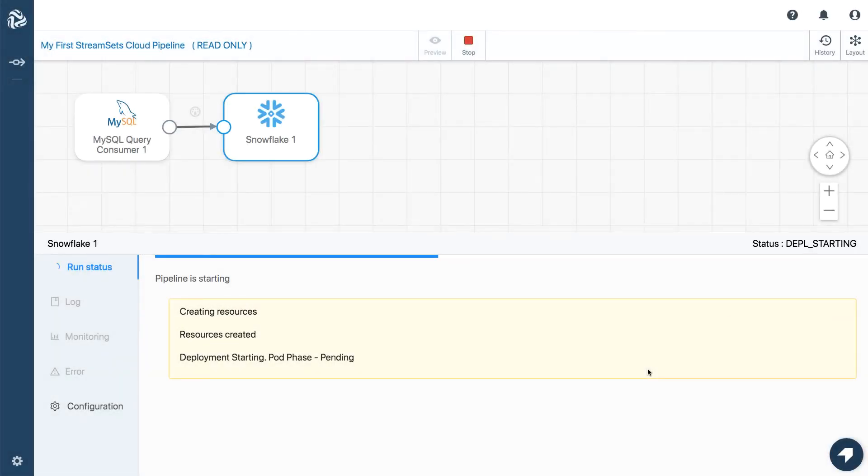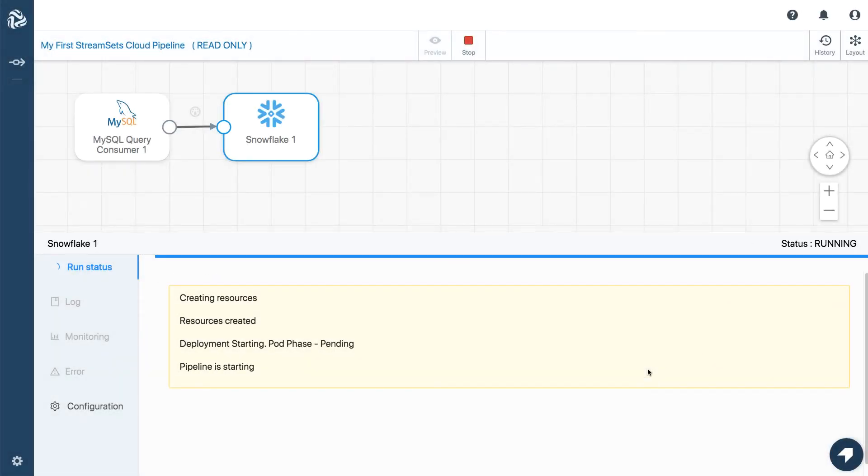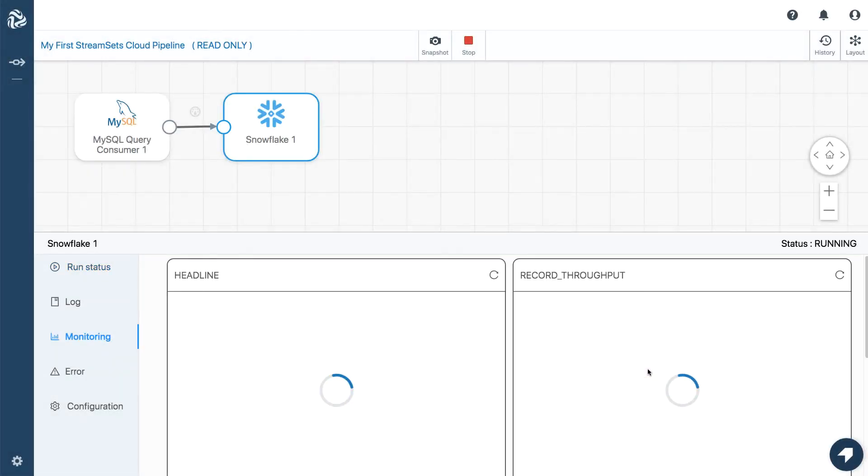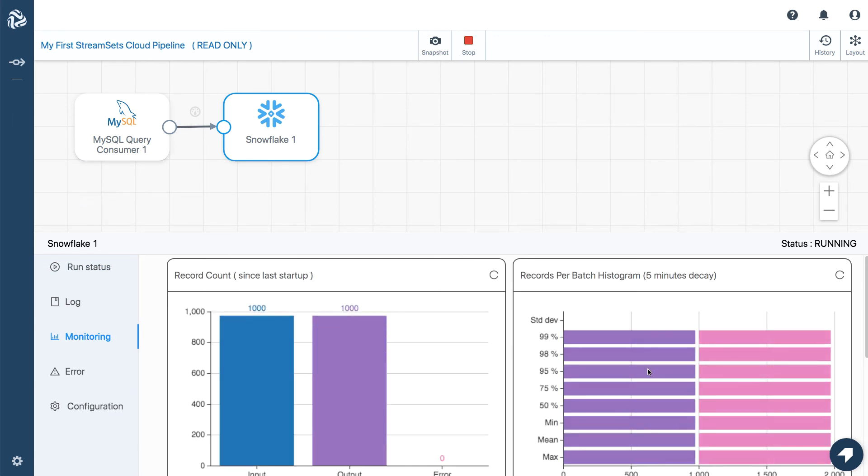Now, when it starts, it's going to be reading the first batch of 1,000 records from MySQL and writing them to Snowflake. Well, there they are.